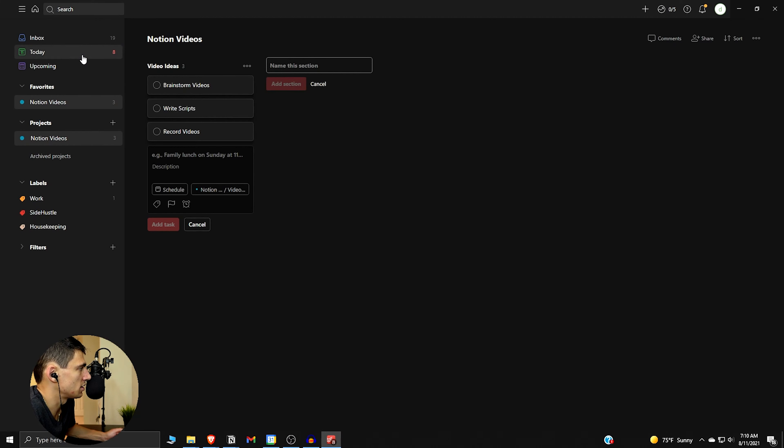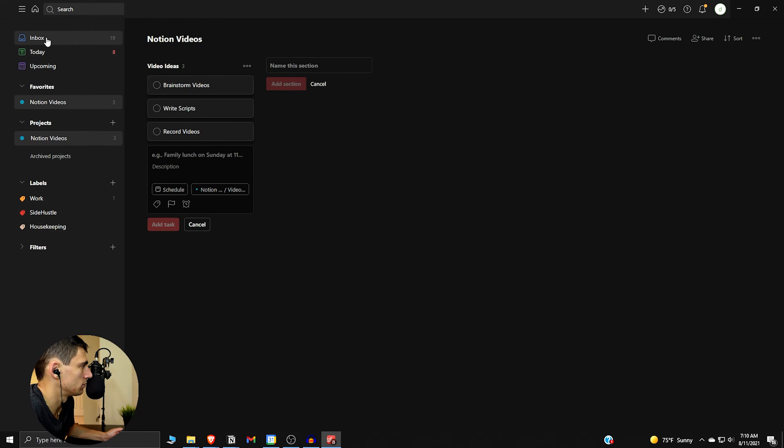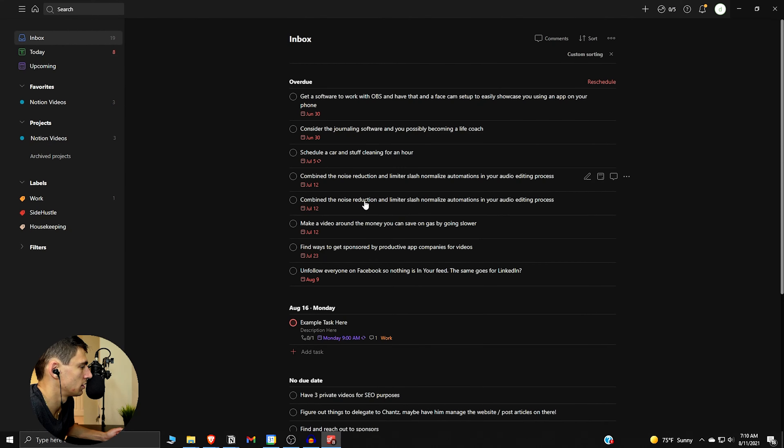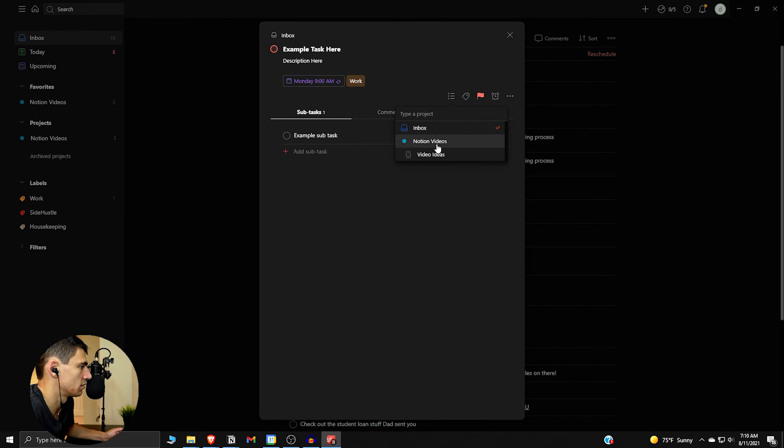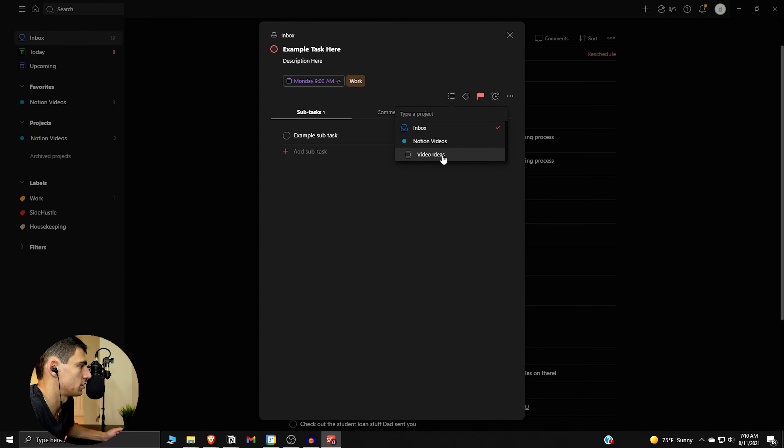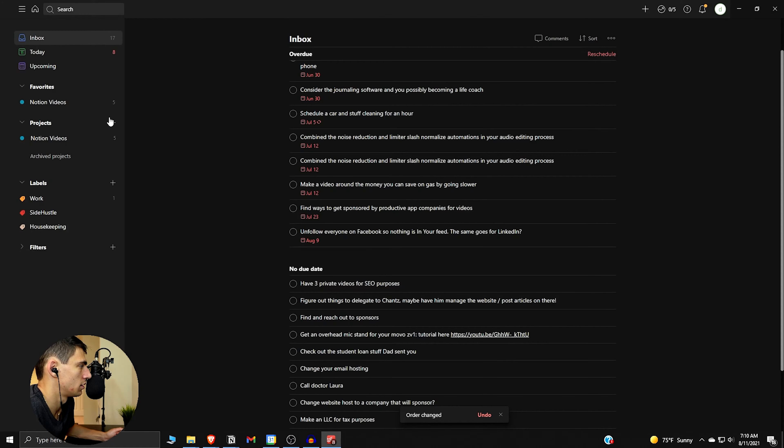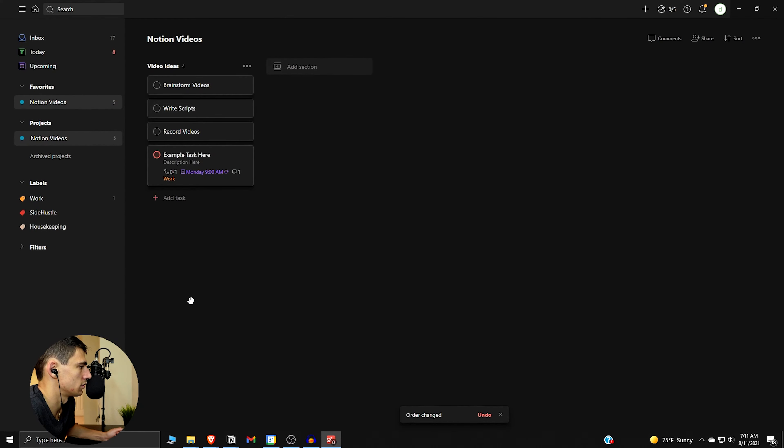So as you can see, if we go back to the tasks overall, just go to here at the inbox, you can change the project that it's in by clicking here. And you can actually change it to the specific board by going in here. So if we go here it'll go into the video ideas right here.